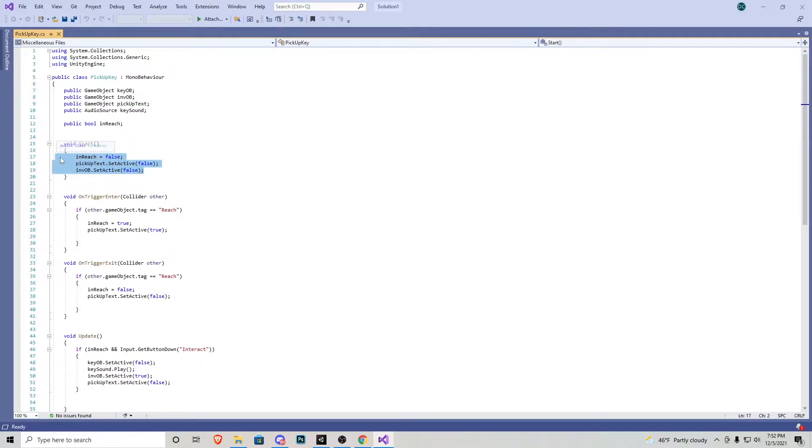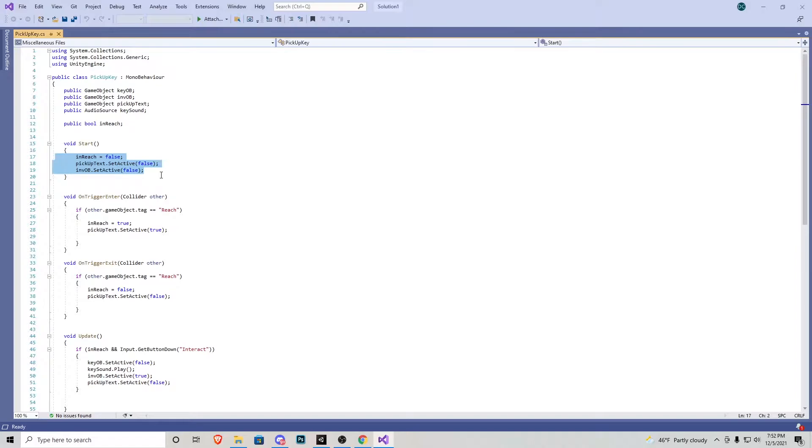Inside the start function we want to make sure in reach is false, pickup text is false, and inventory is false. Because for one we don't have the key already and we don't want to start the game away from the key and then automatically pick it up. We don't want that. So that's why we start everything is false.